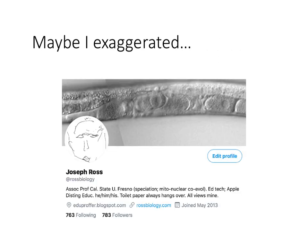Don't get confused. I have to admit, first off, that I may have over-exaggerated my Twitter follower count last class. I don't remember exactly what I said it was, but it's 783.